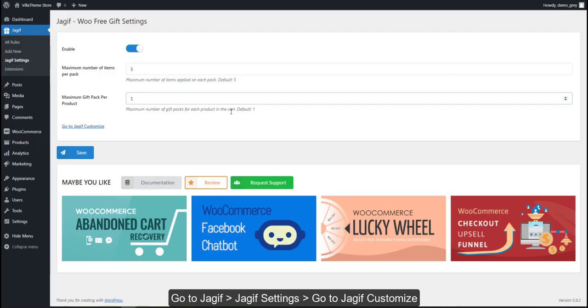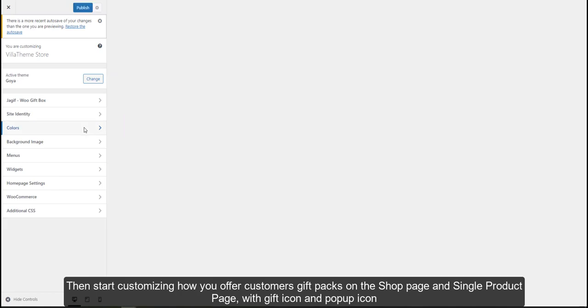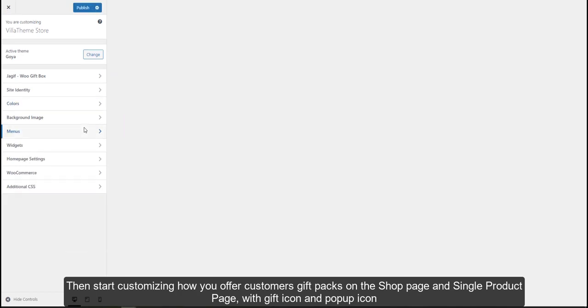Go to GIF, GIF settings, choose Customize. Then start customizing how you offer customers gift packs.